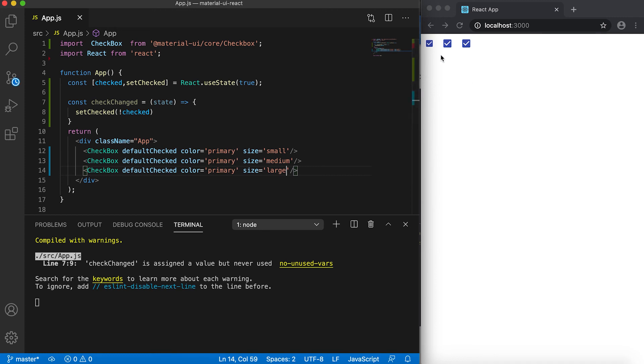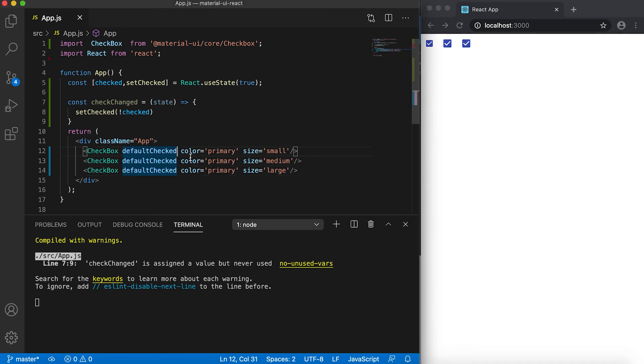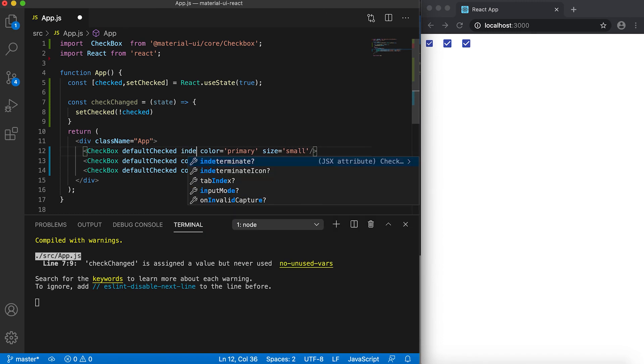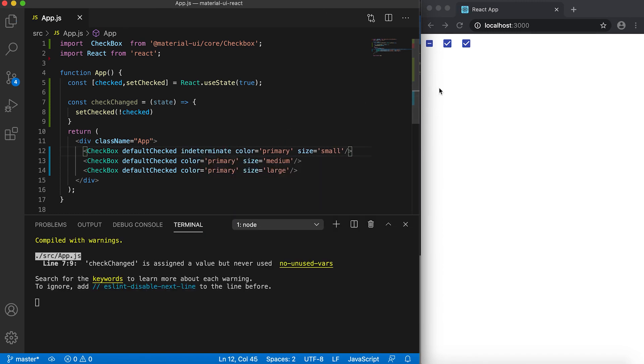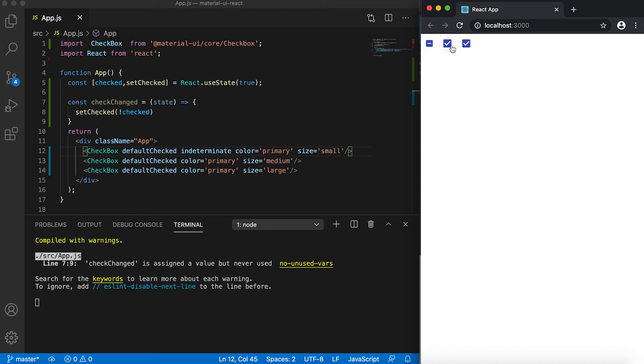One more property, it's called 'indeterminate'. If I set it as indeterminate, then you can see that the type of this checkbox is changed. So it is not a tick mark, it's an indeterminate mark.